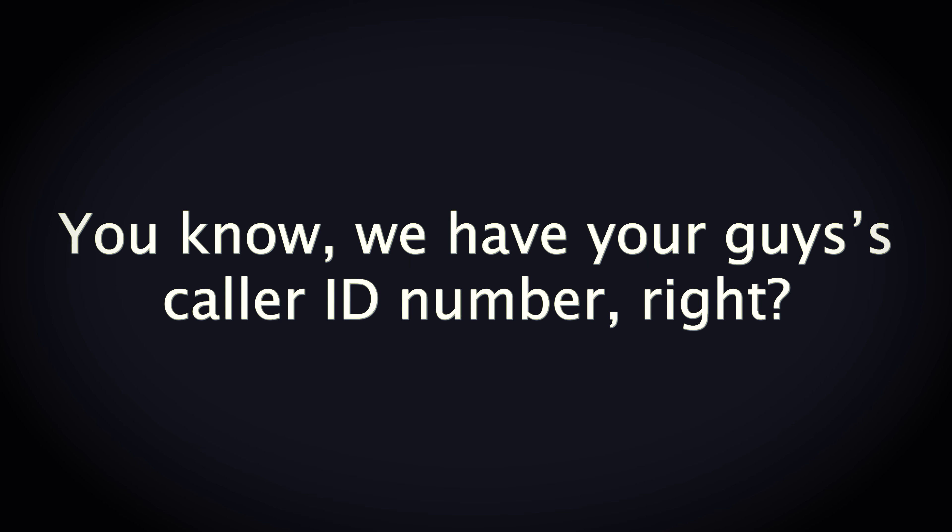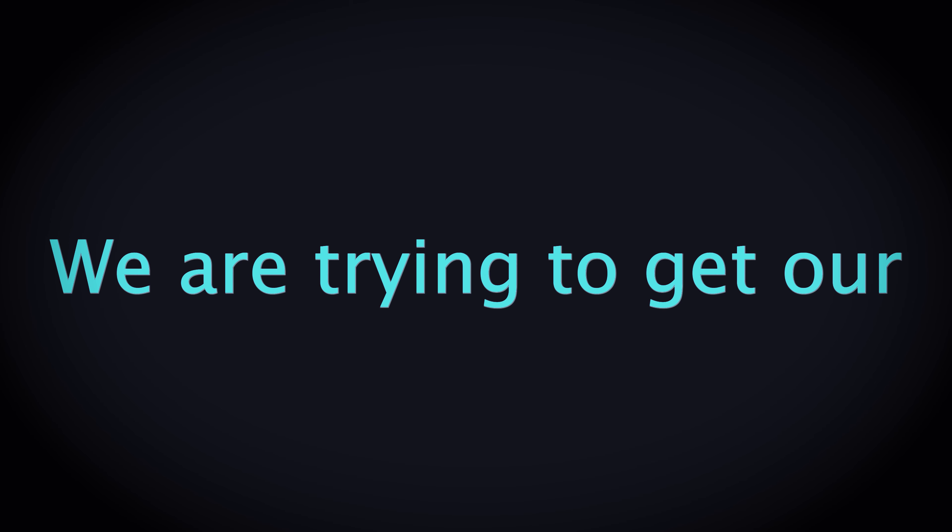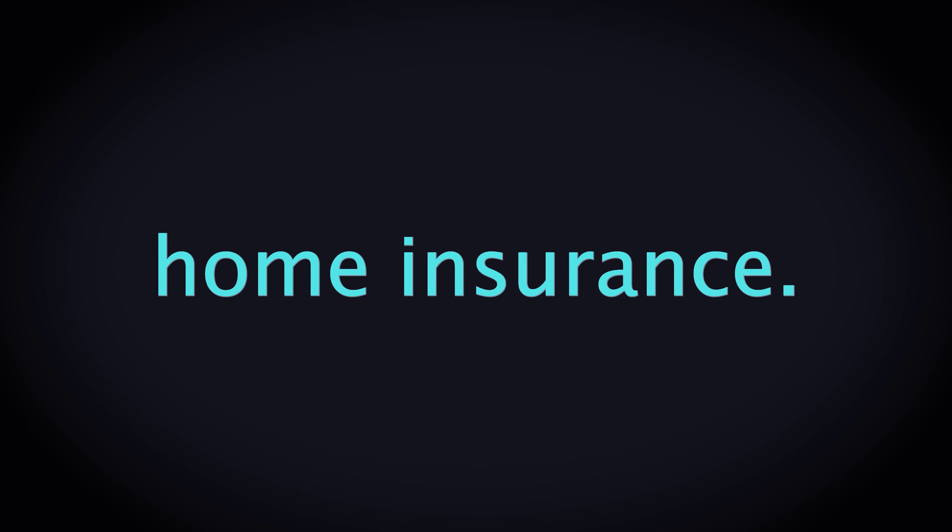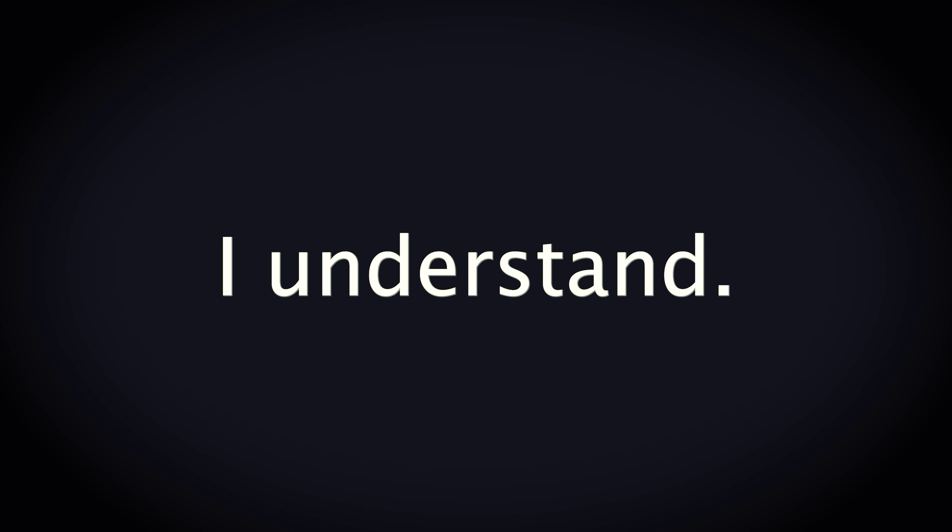Go ahead young man. You know we have you guys' caller ID number, right? We are trying to get our home insurance. I understand, I understand. If you just hold on one second. So you're there?